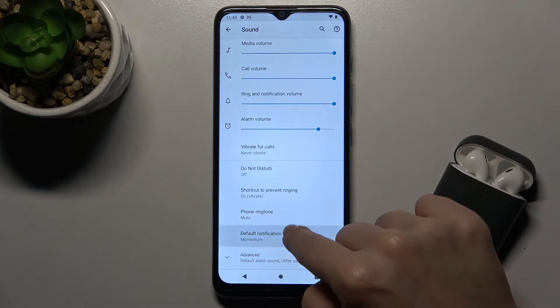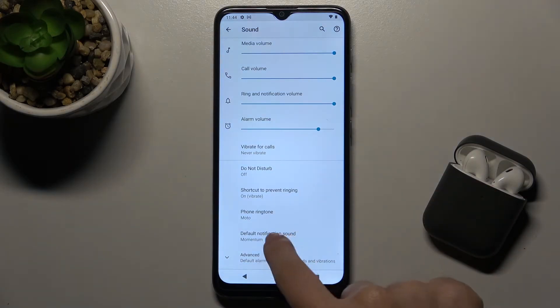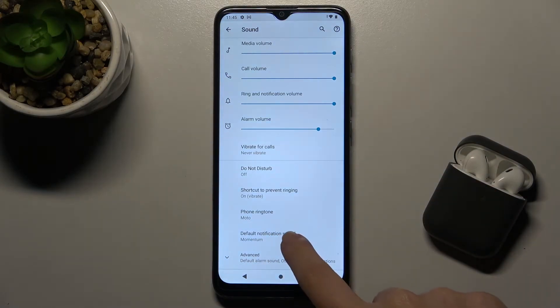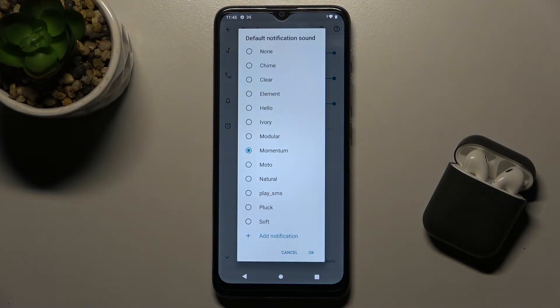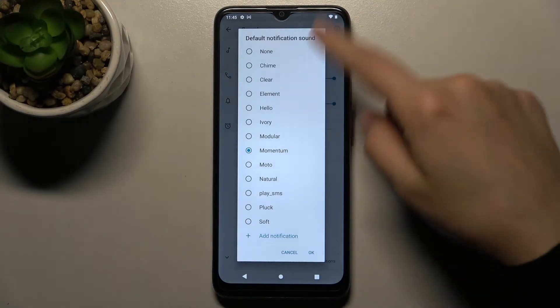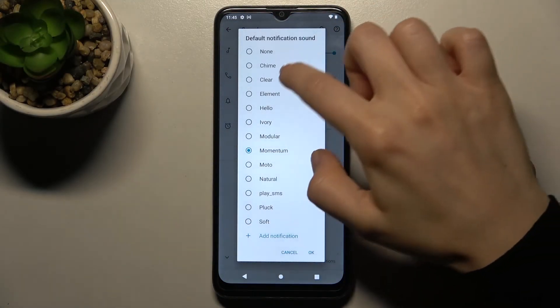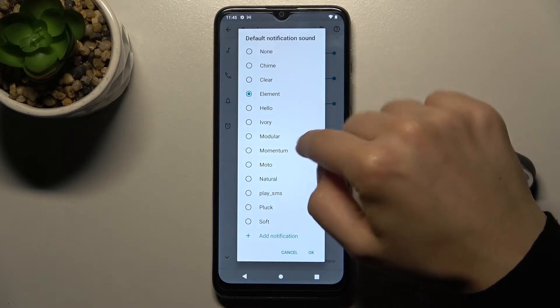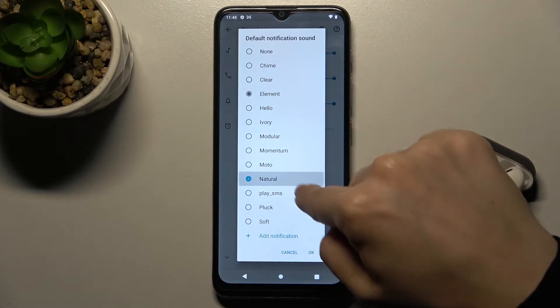Here you will see the default notification sound. Tap on that and you can choose from one of those sounds.